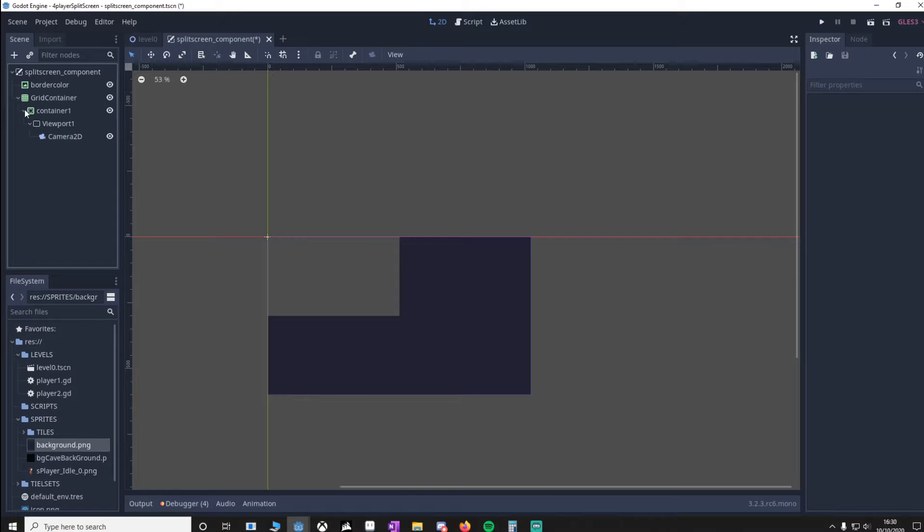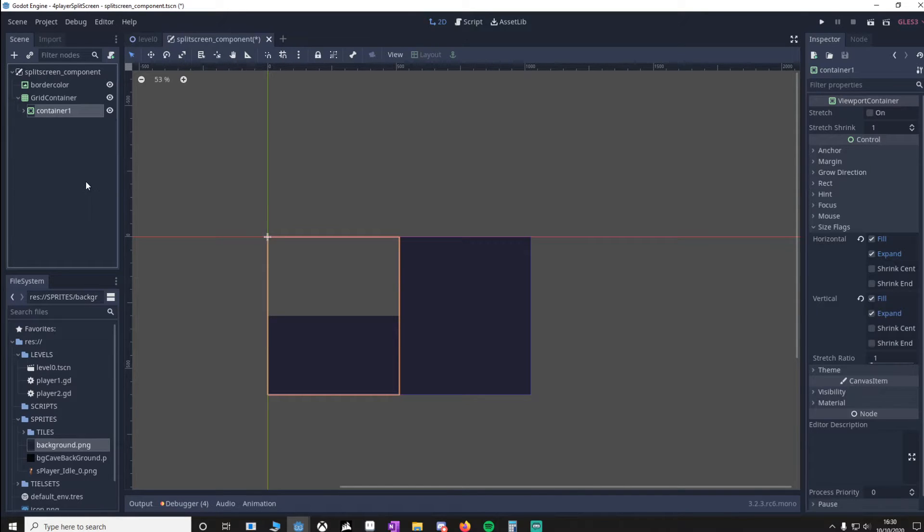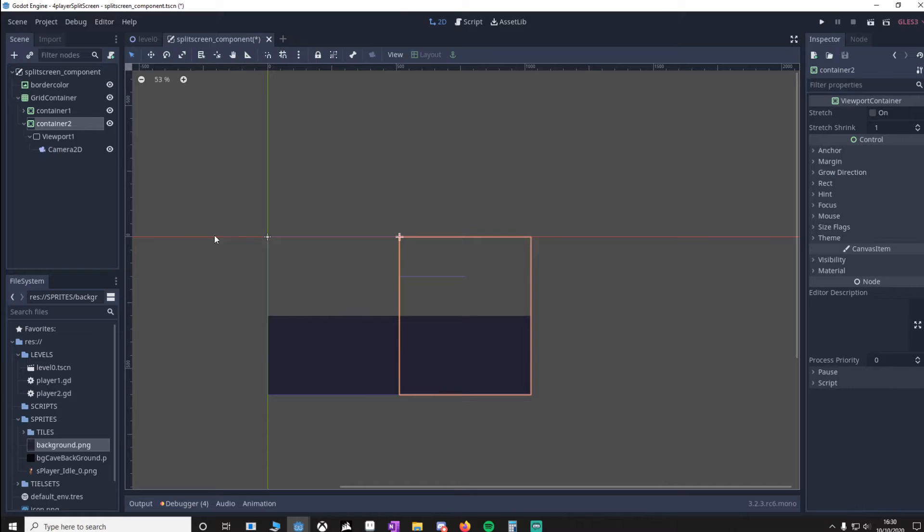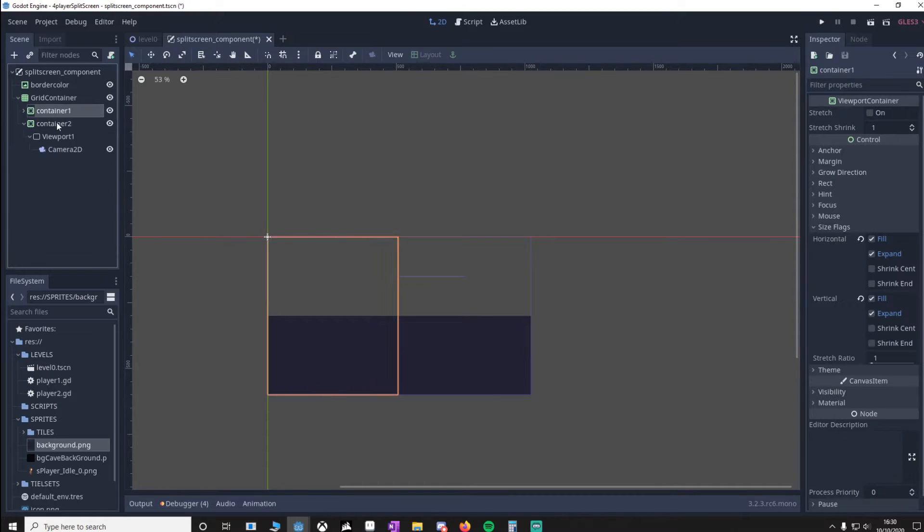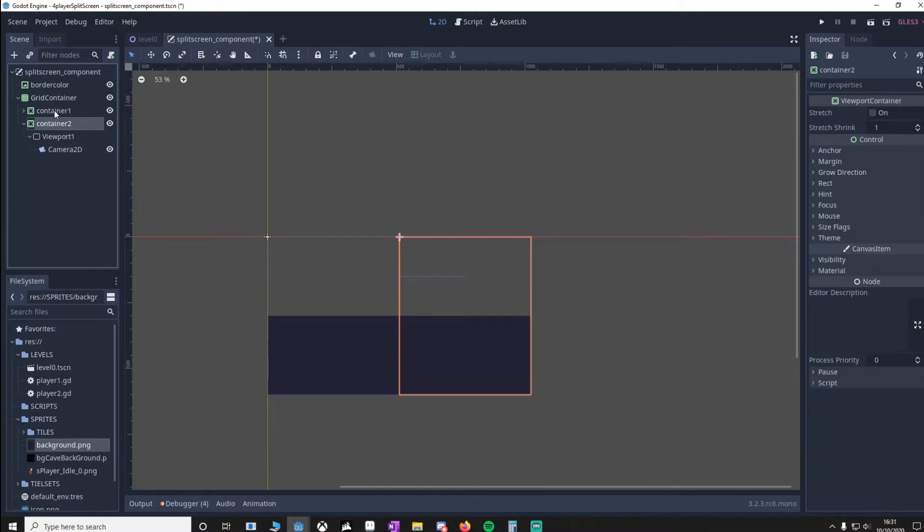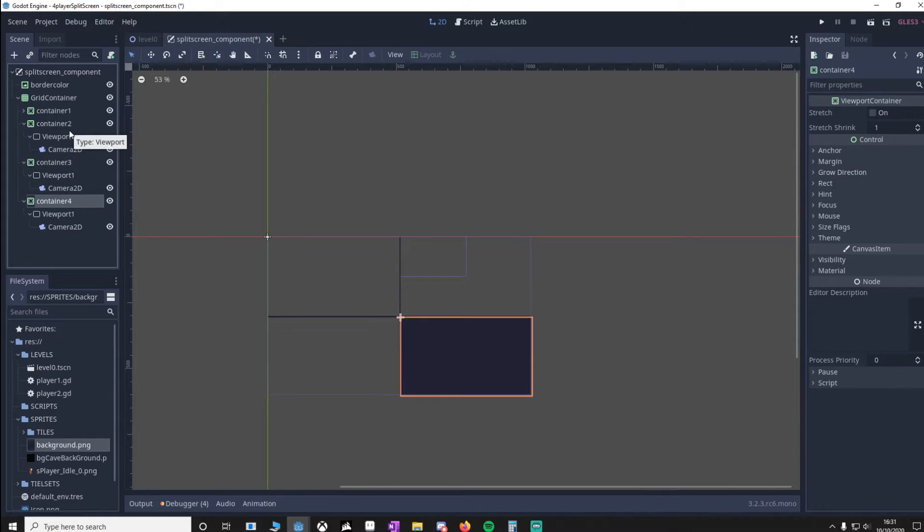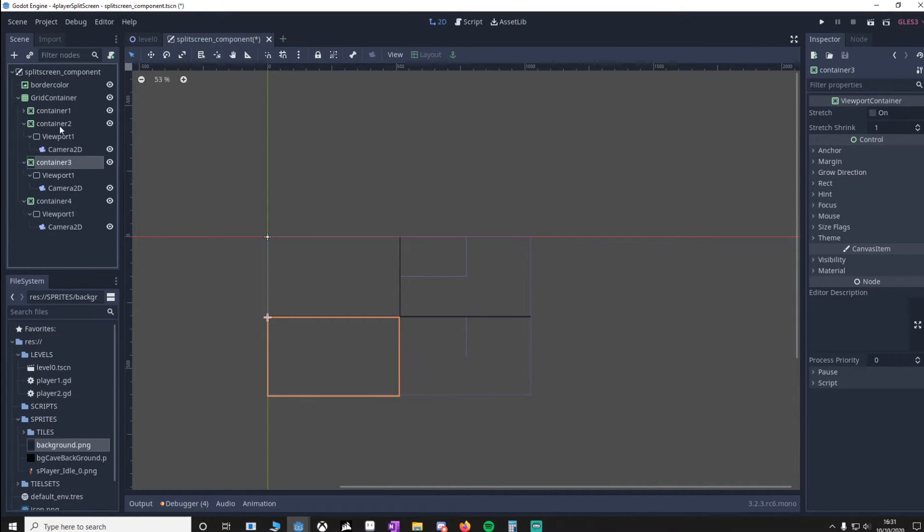Now what we can do is close it down and press Ctrl+D to duplicate it. As you can see, you've got a split screen. We'll do it another two times. And as you can see, we've got four.